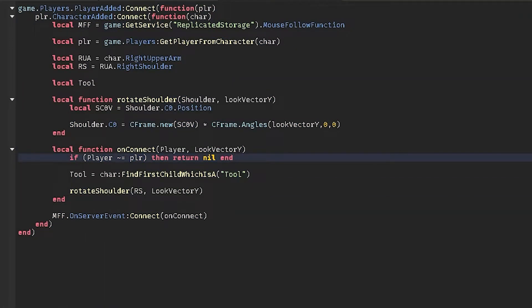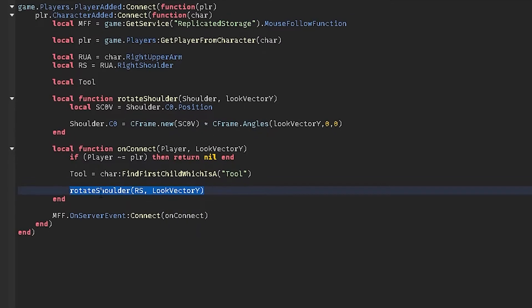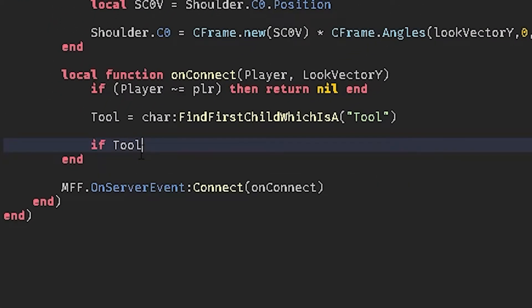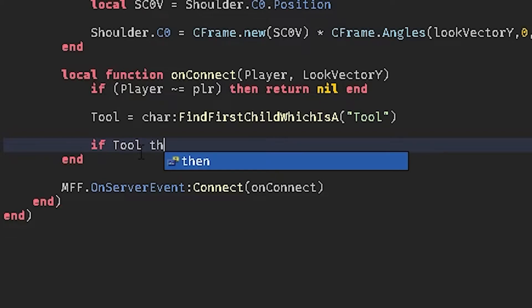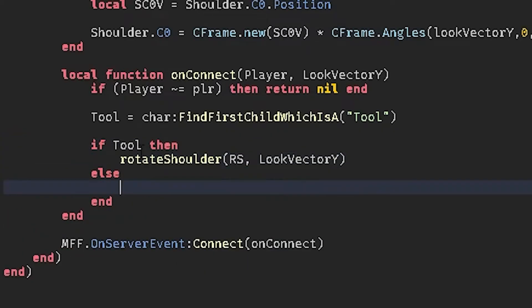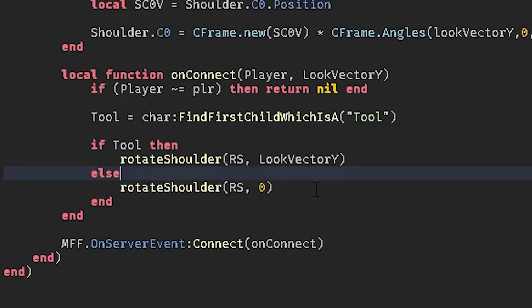You don't need the tool. Like I showed in the beginning, you can just remove the if statement.